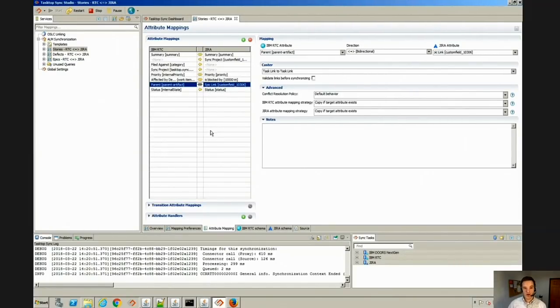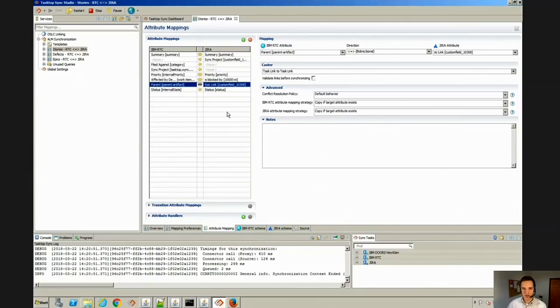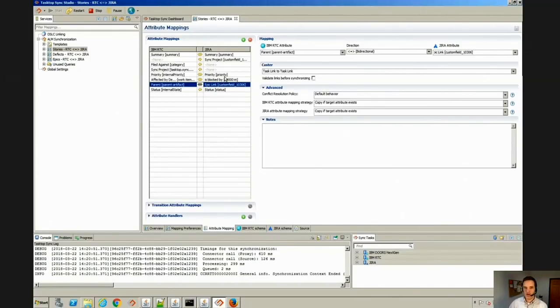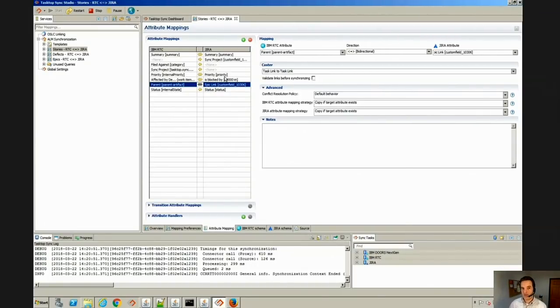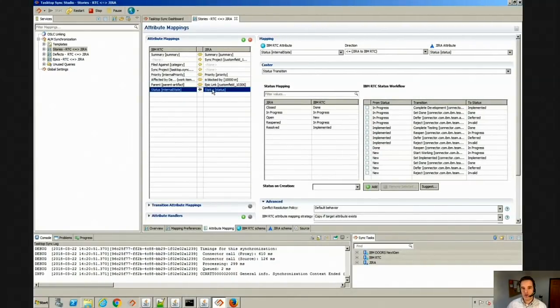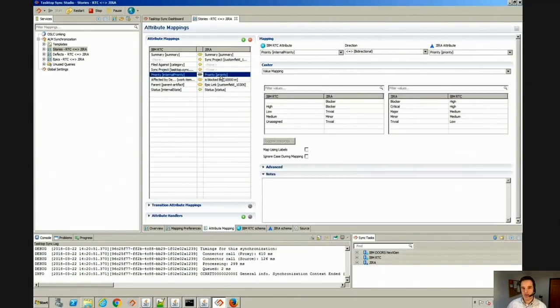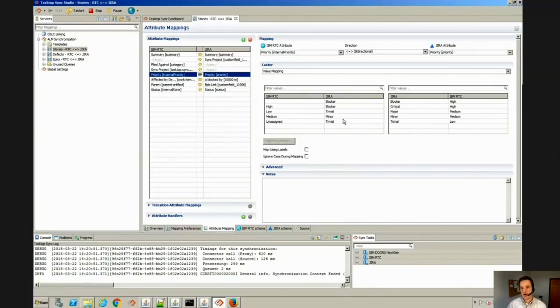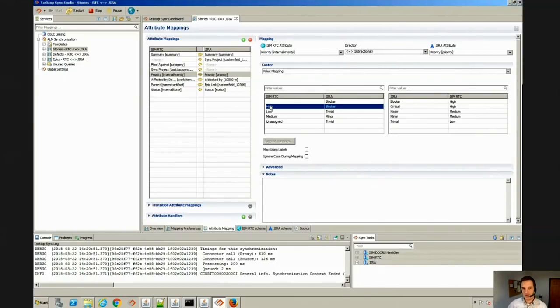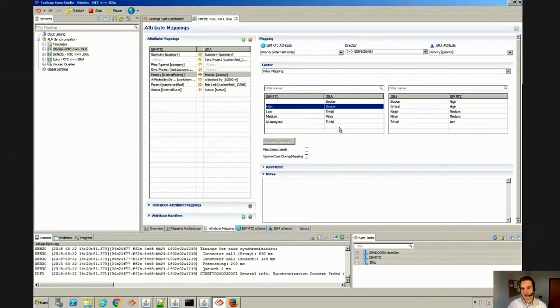In production deployments we typically see about 15 fields being synchronized. You might notice with these arrows here, you are able to control the directionality of each field. You can make one repository the source of truth so that it always overwrites the other repository, or you can have the data flow back and forth equally. When it comes to items like priority where you have a list of priorities in RTC and a list of priorities in Jira, we have a way of easily mapping those. So there's not an impedance mismatch if you've got four values as we do here in RTC for priorities and five for Jira and they're named differently as well. We can handle that pretty quickly.